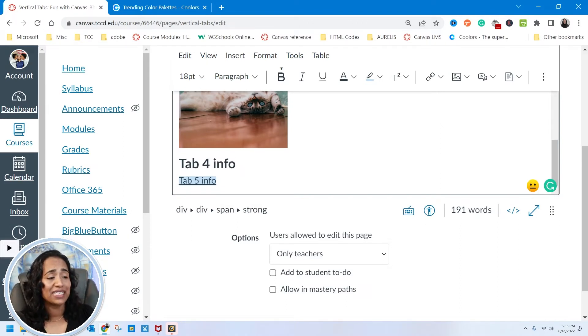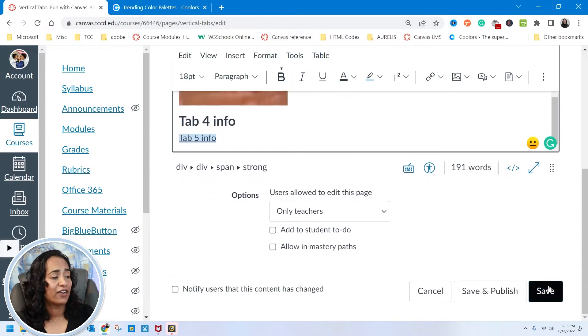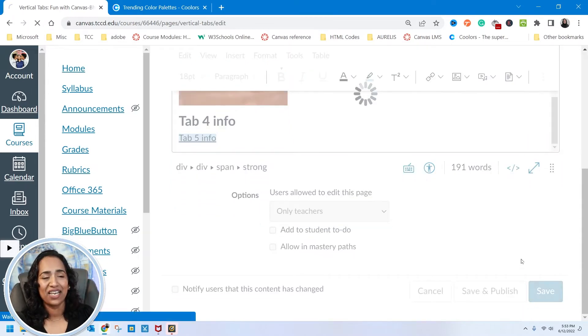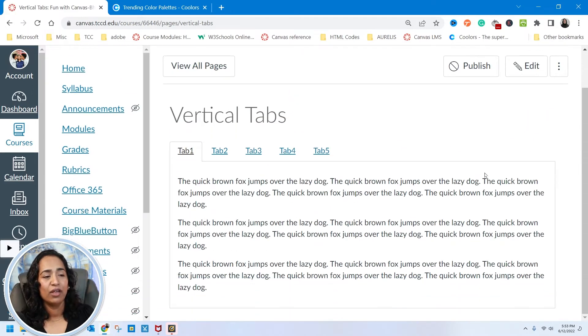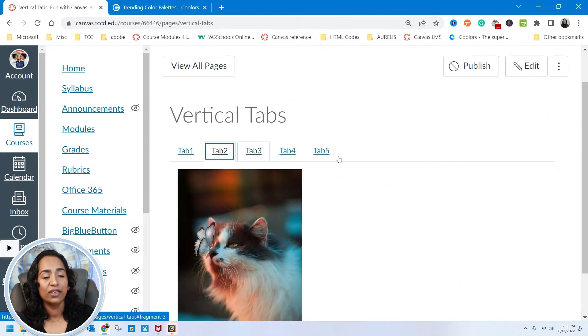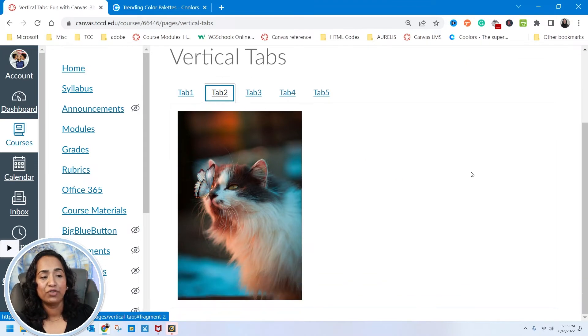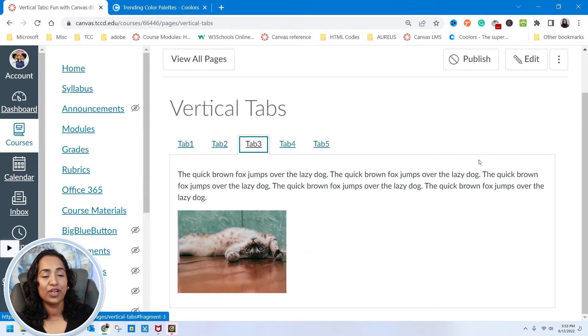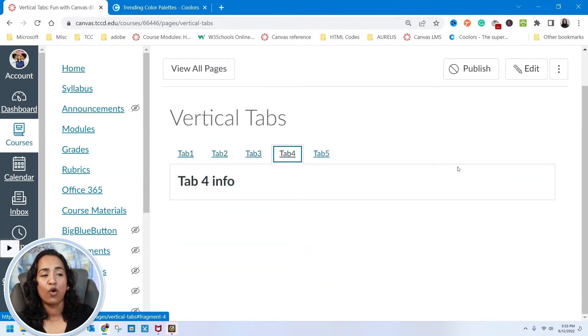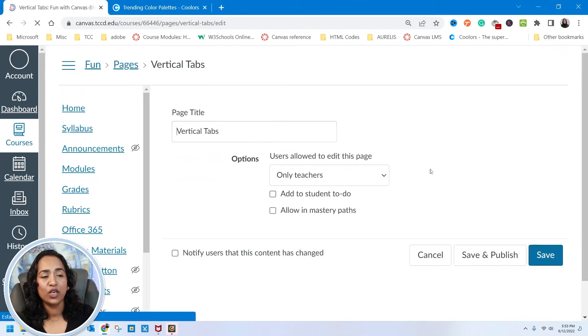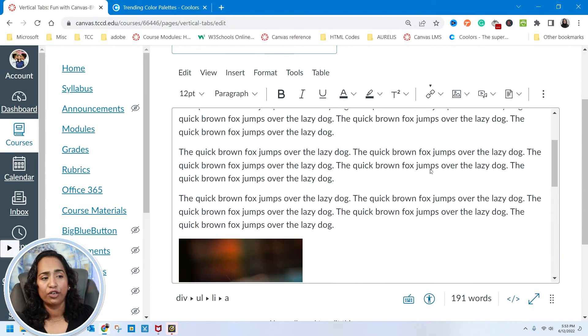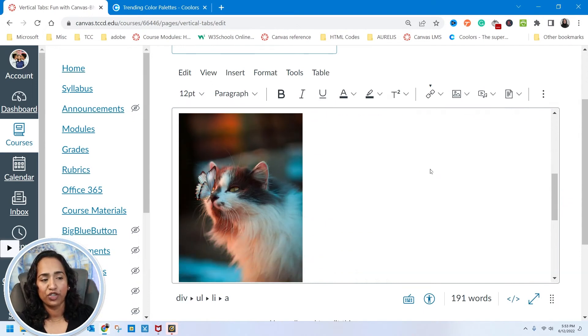Once I'm satisfied and I have all the information for my tabs, I'll save it. Now tab 1, tab 2, tab 3, tab 4, tab 5.